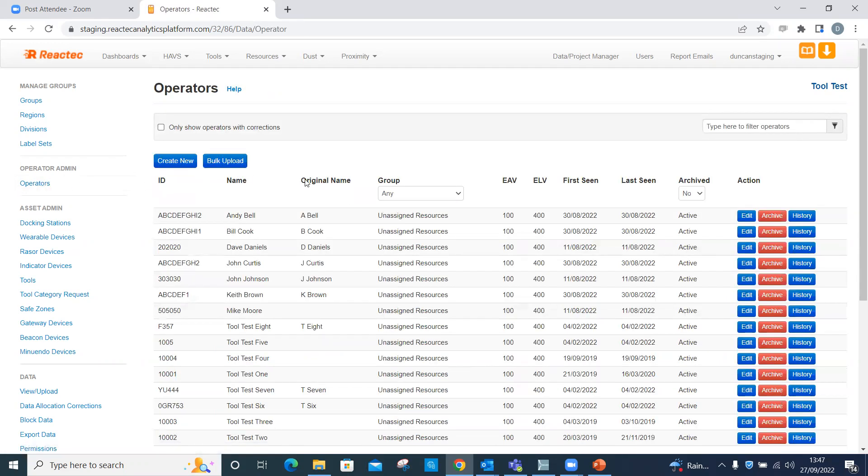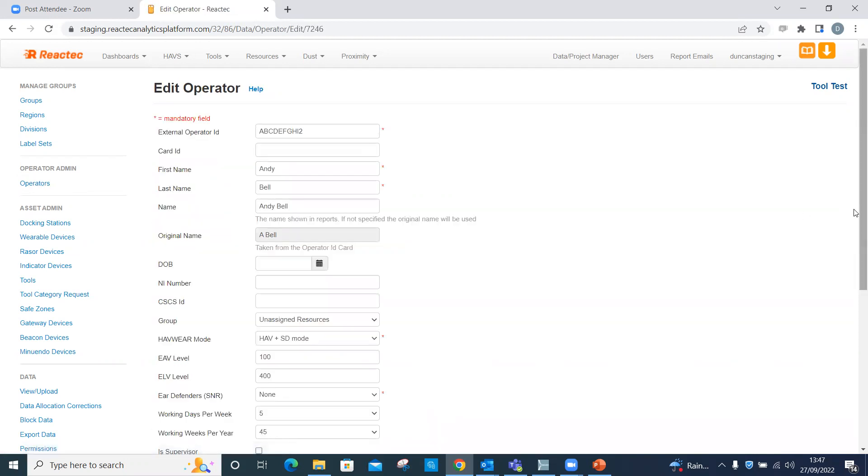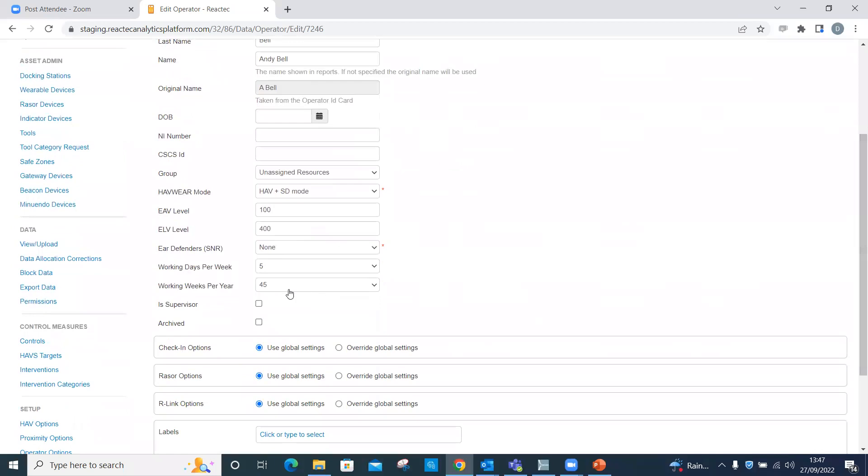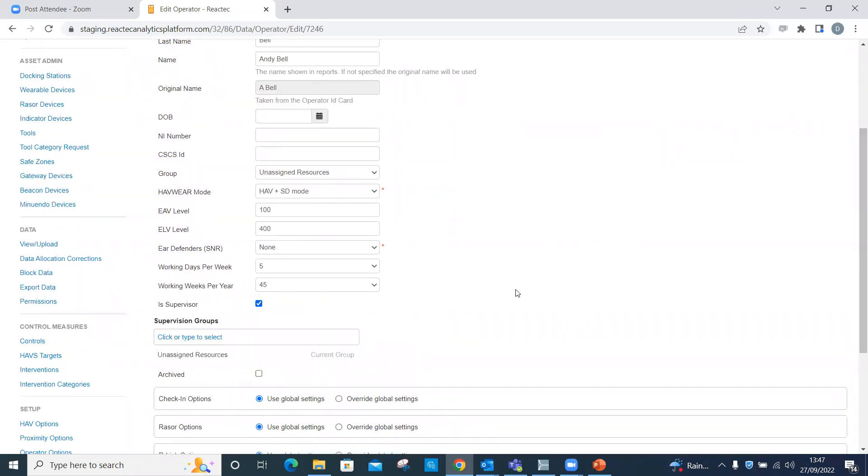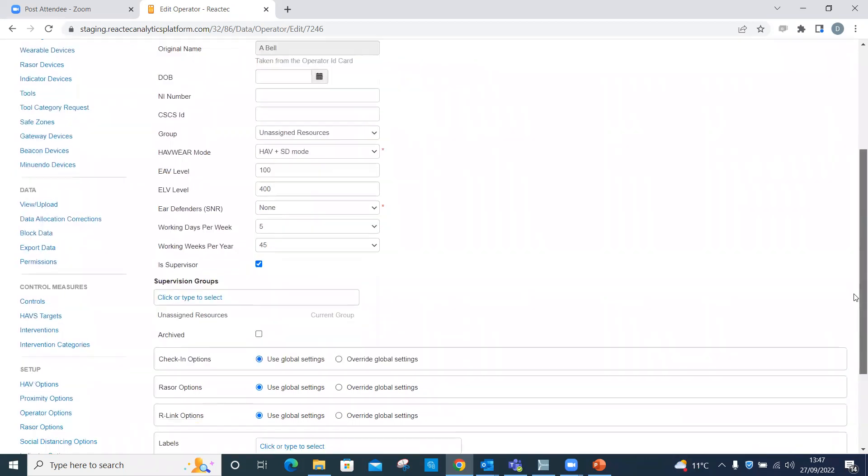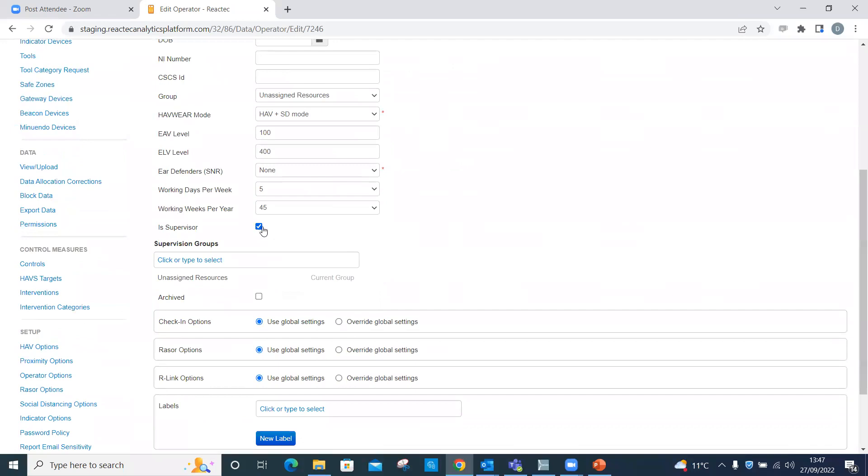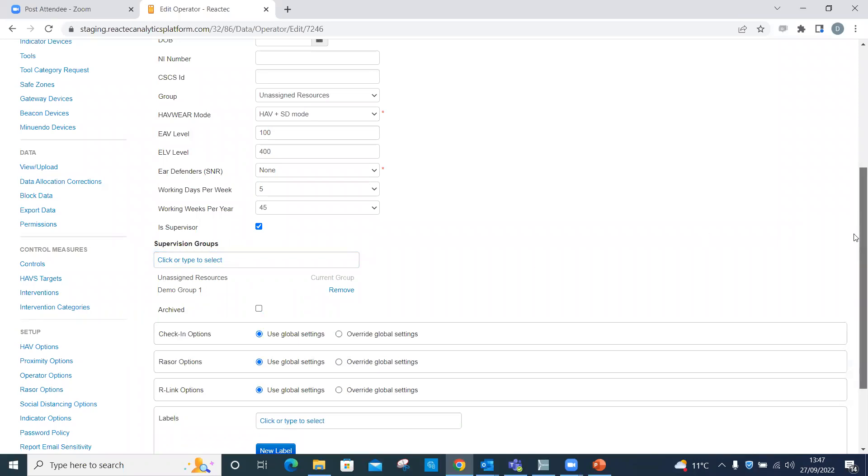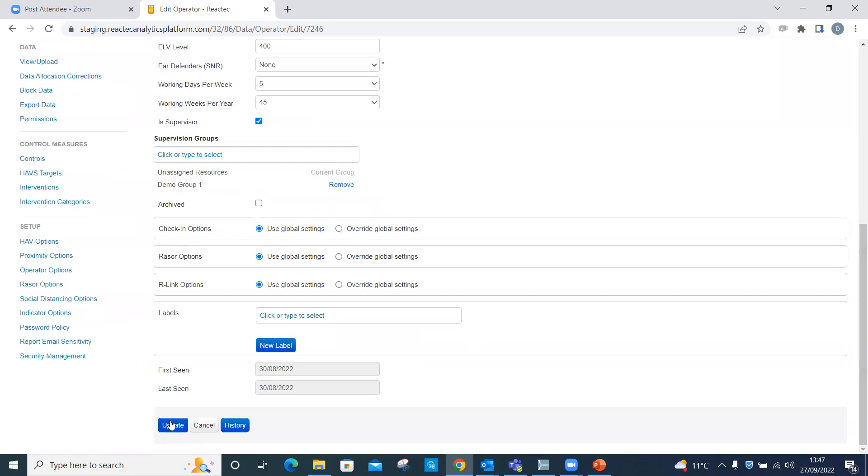Click operators, then edit the operator. Tick is supervisor box. To view live data on the Razer device under the is supervisor box, you can select the supervision groups you want this operator to be able to see live data for on the Razer, by clicking into the supervision groups box and selecting from the groups listed. Then click update.